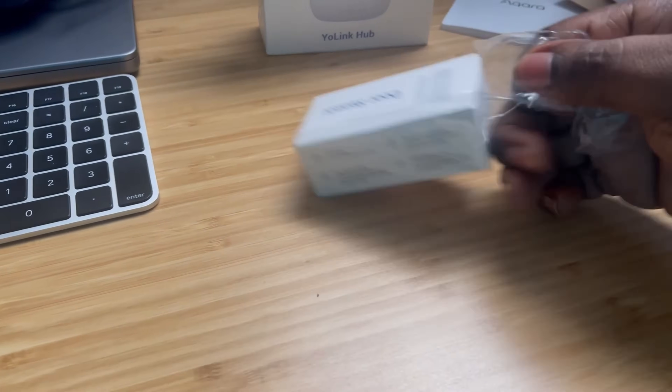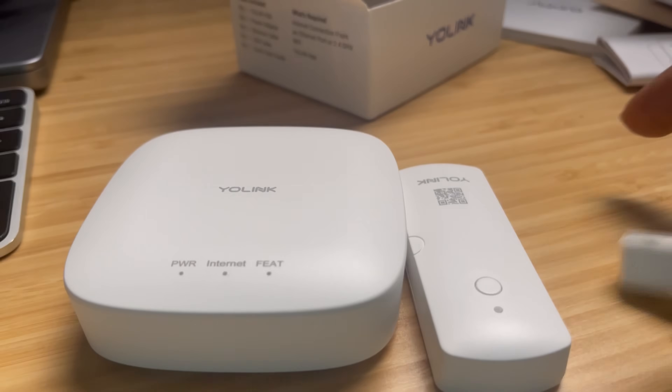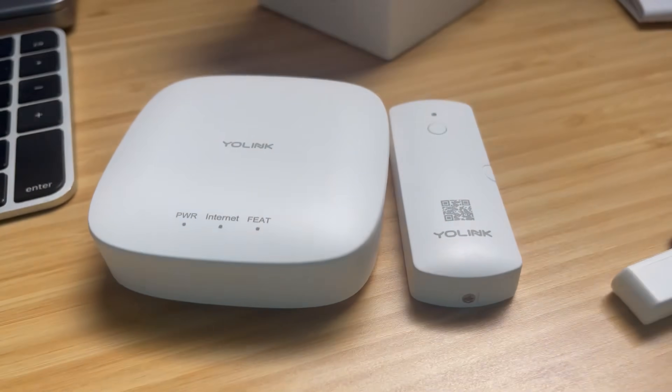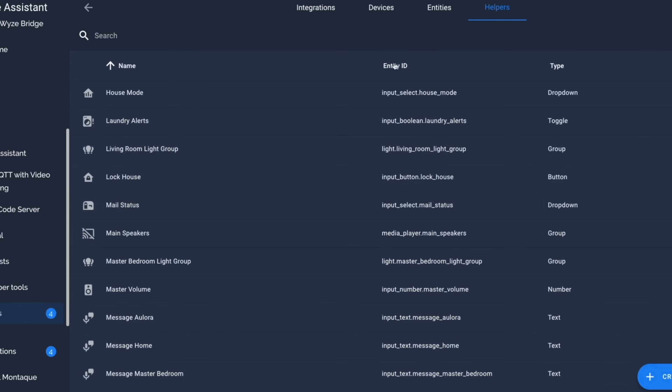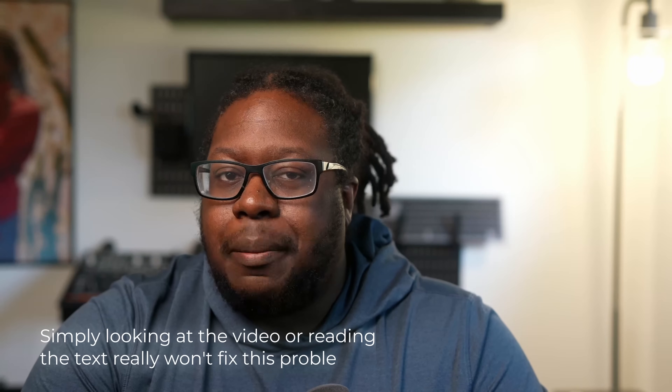A while back, I created an automation that used a LoRa sensor — a long range sensor — to tell me when the mailbox is open. This automation worked really well and let me know when mail was delivered, but it had a very peculiar edge case, especially when mail was checked prematurely. Getting around this required some clever tricks, but it didn't solve the problem completely. I wanted to change the status of the mail only when mail had actually been delivered, and simply looking at the video or reading text really won't fix this problem. But I can chain the LLM calls together.